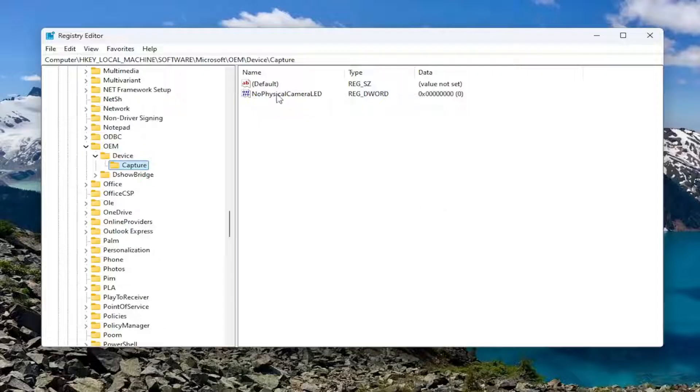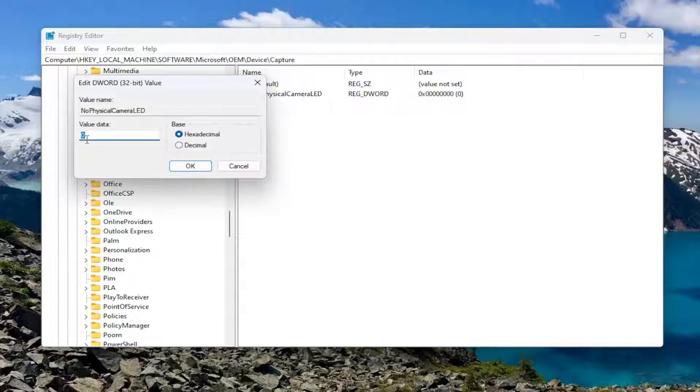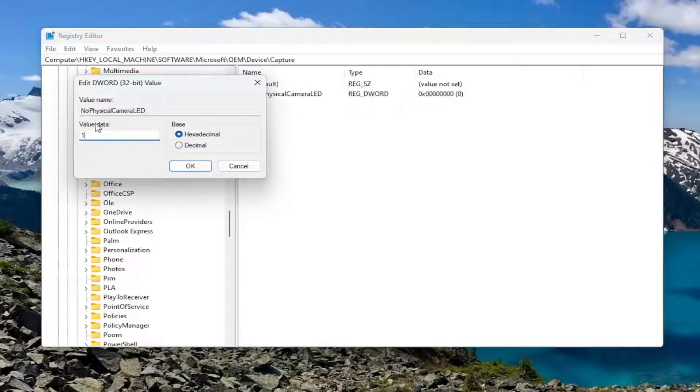On the right side, there should be something that says NoPhysicalCameraLED—double-click on it. In the value data field, type the number 1, a numerical value of 1, if you want to turn this indicator on.